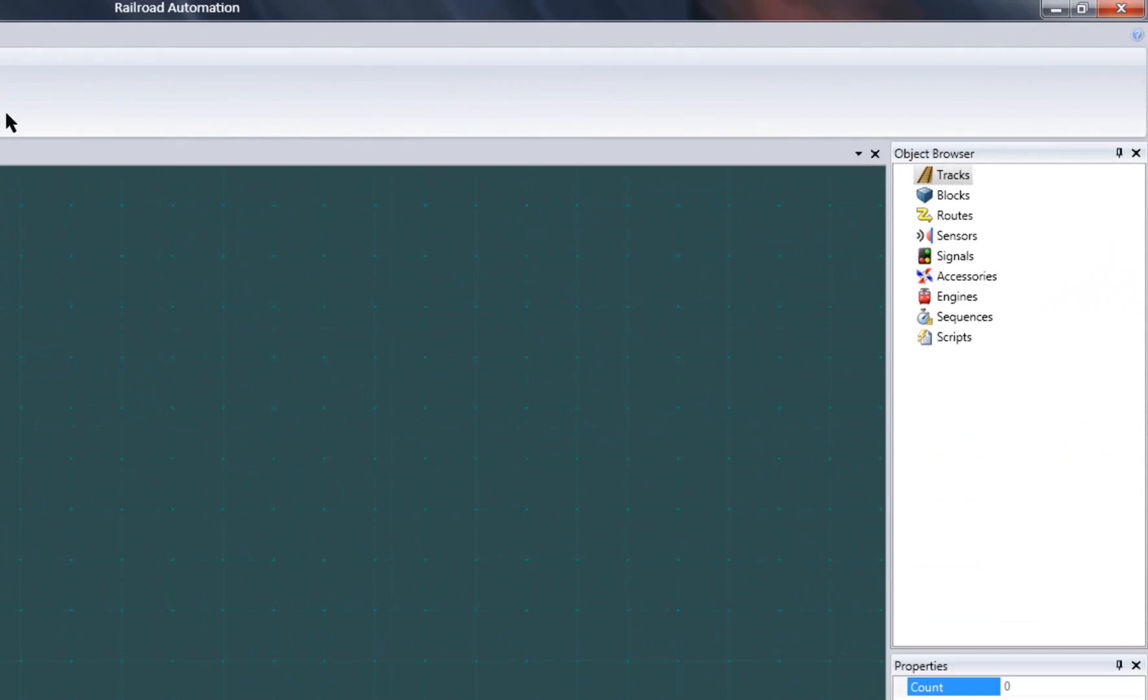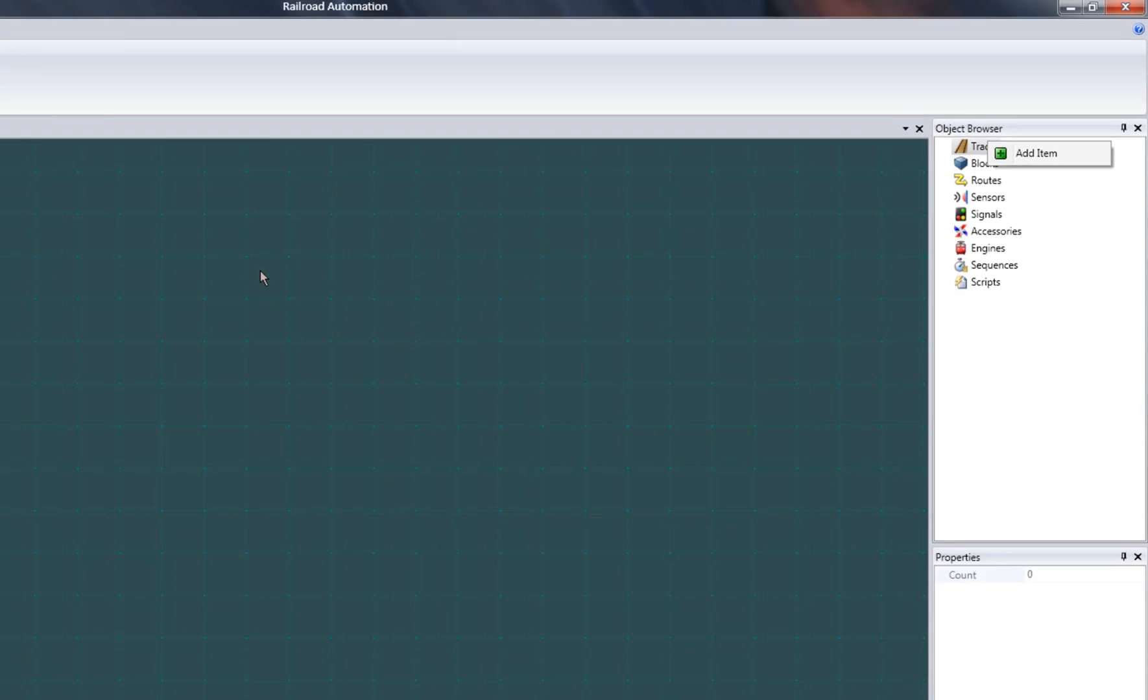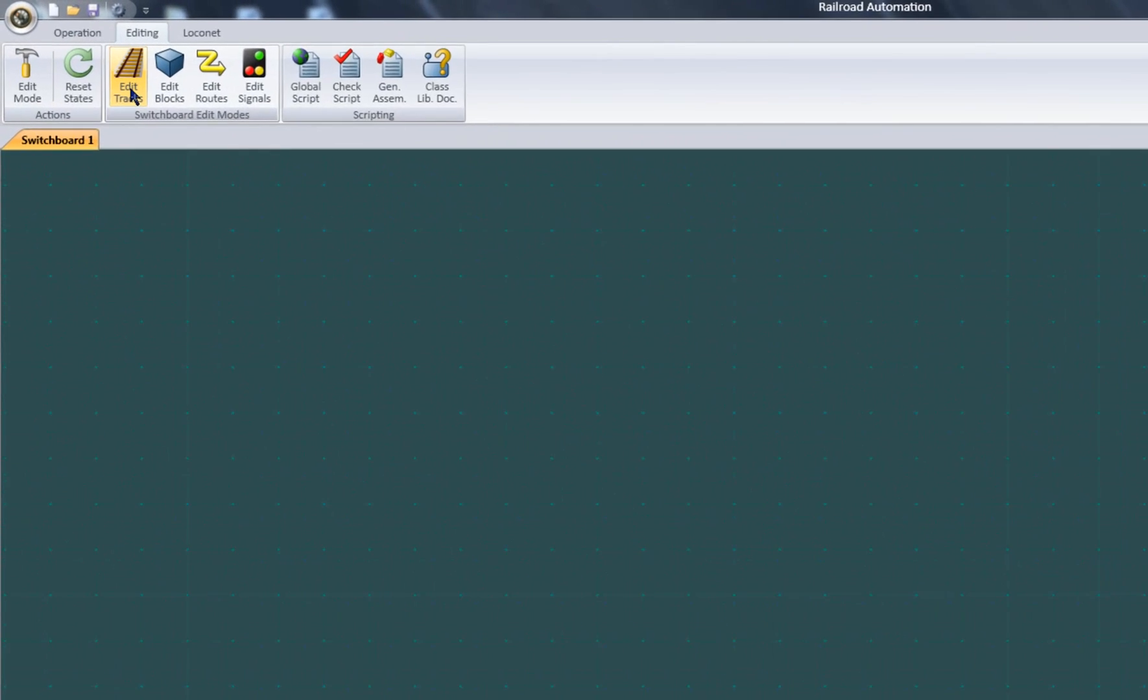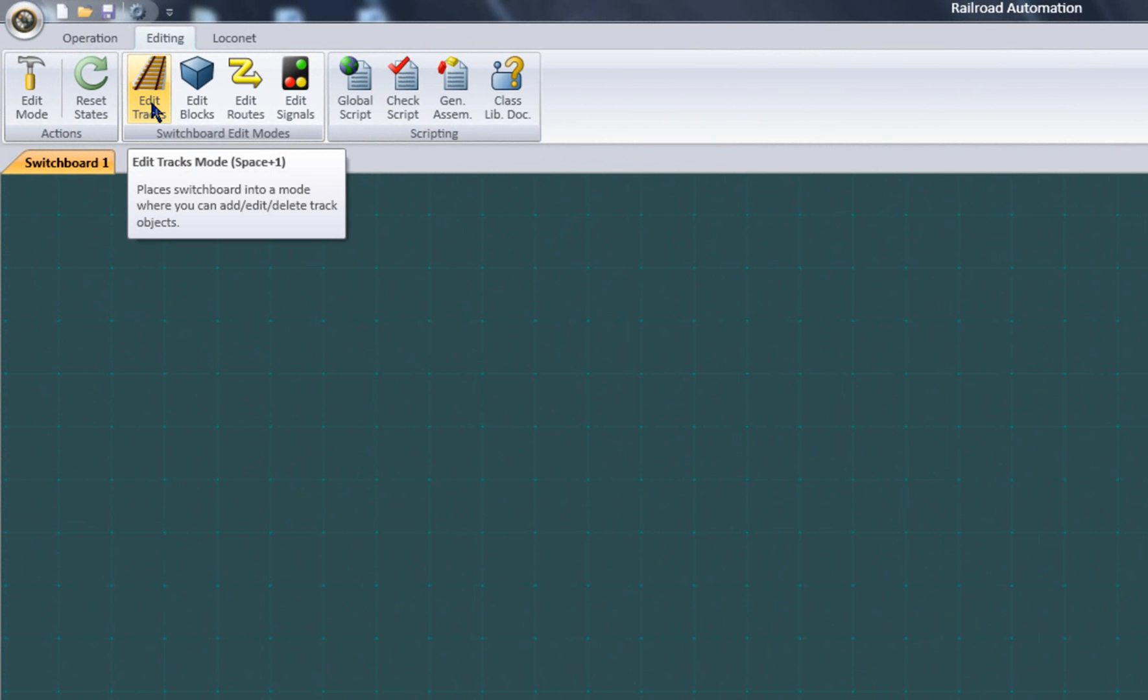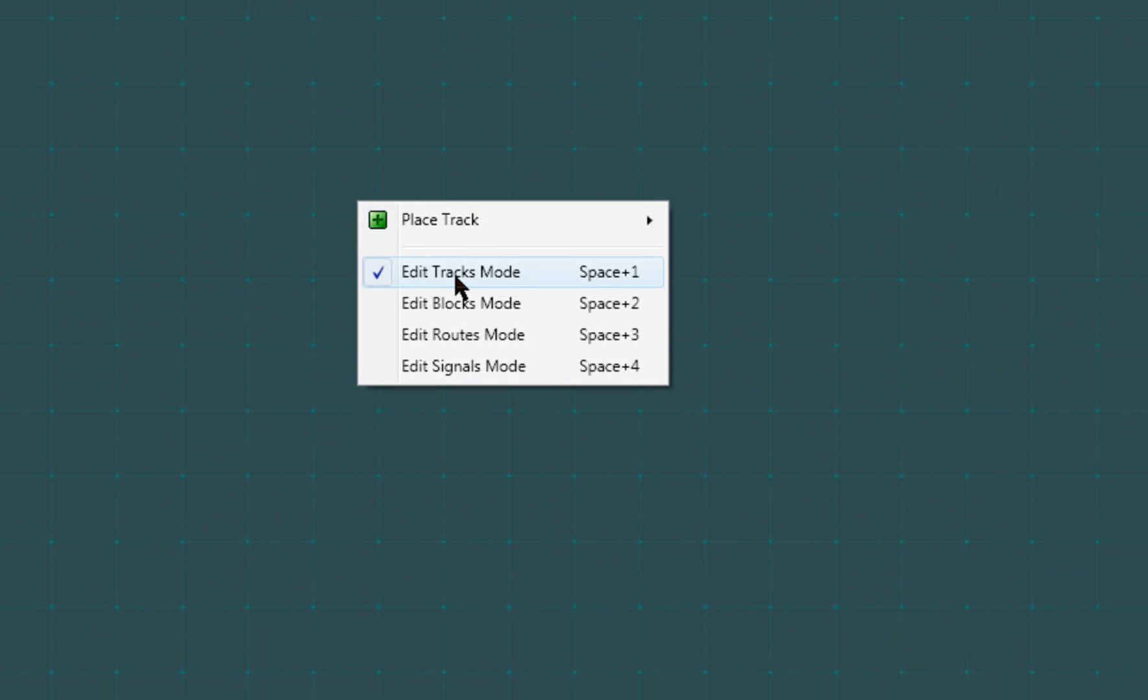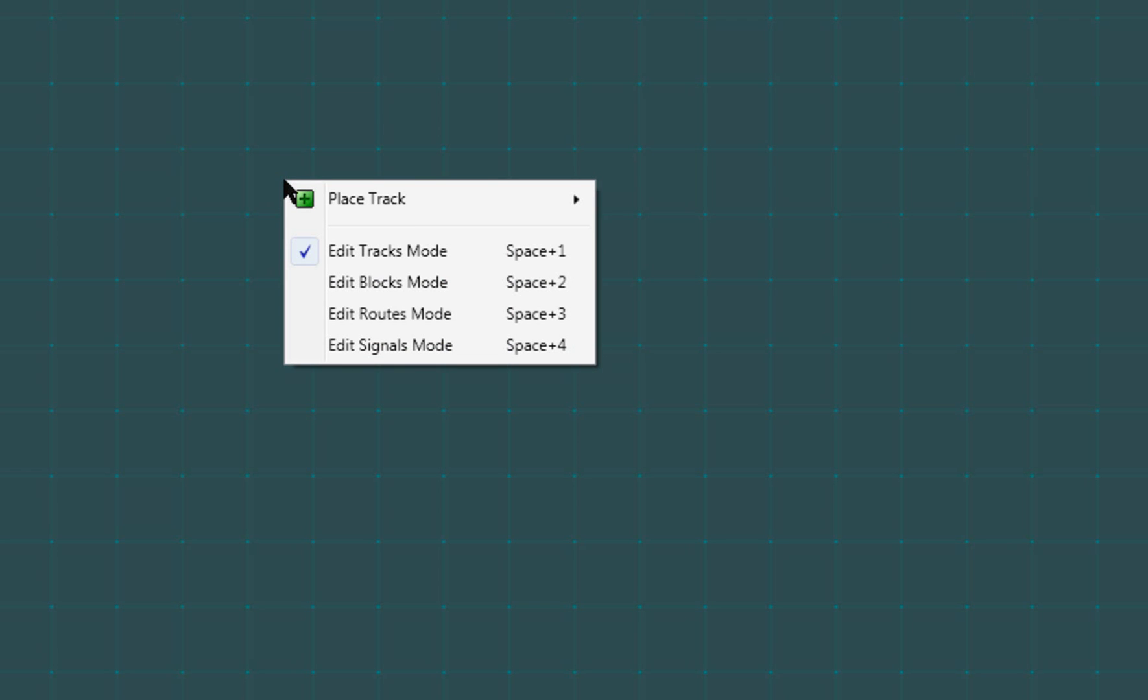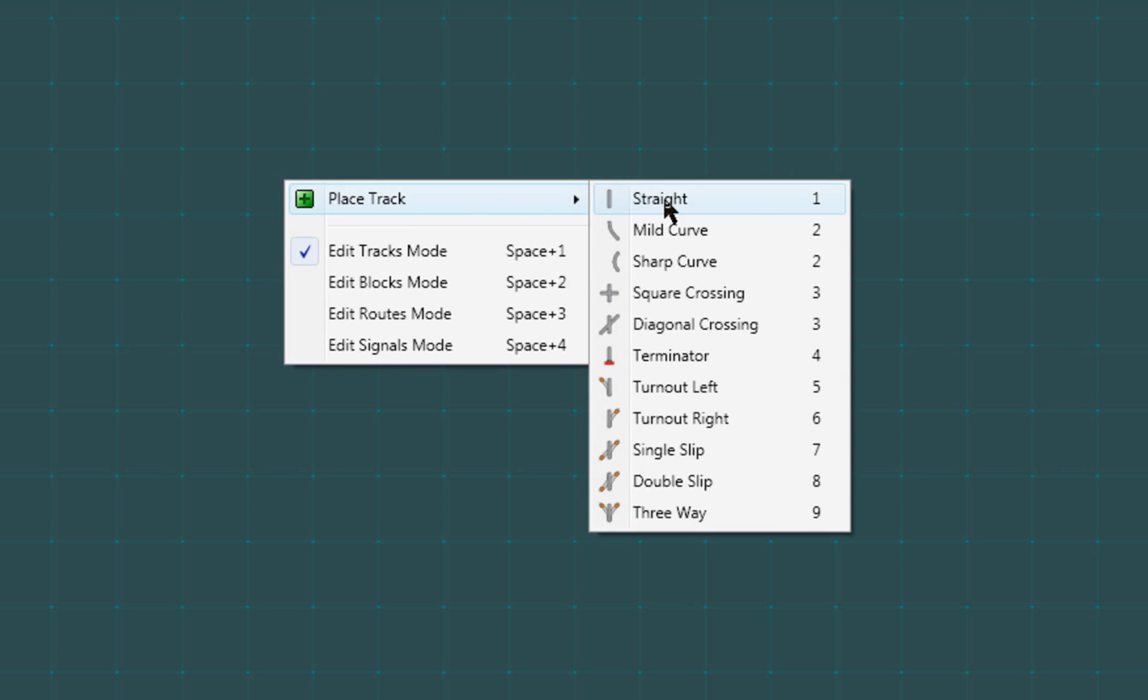Although adding tracks can be done from the object browser, the easiest way to do this is from the switchboard. Before doing so, I make sure the switchboard is in track edit mode from here, or from the context menu by right clicking the switchboard. Say I want to add a track object to this cell. I right click on the cell, and the track types available for placement will be shown here.